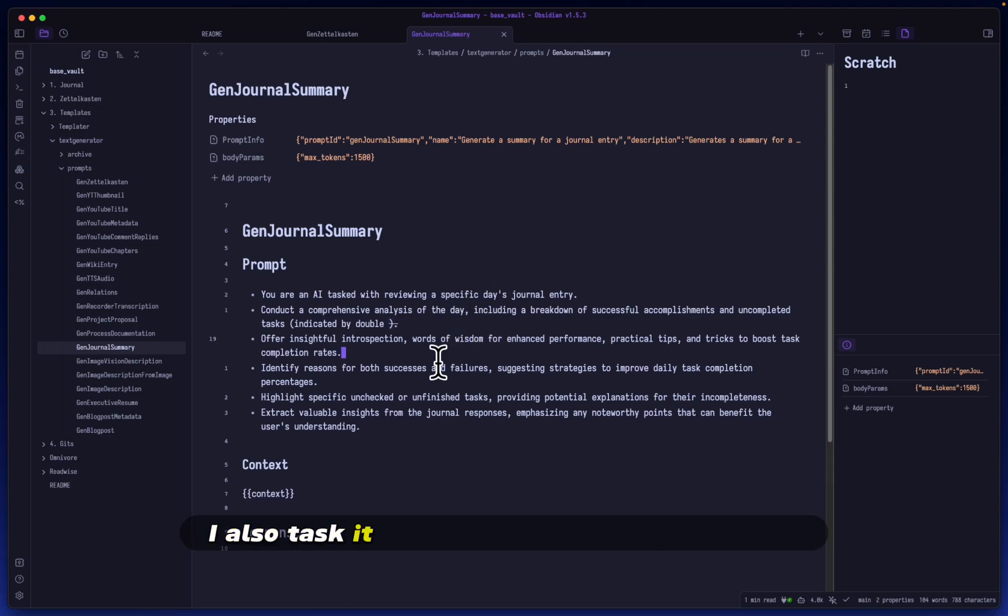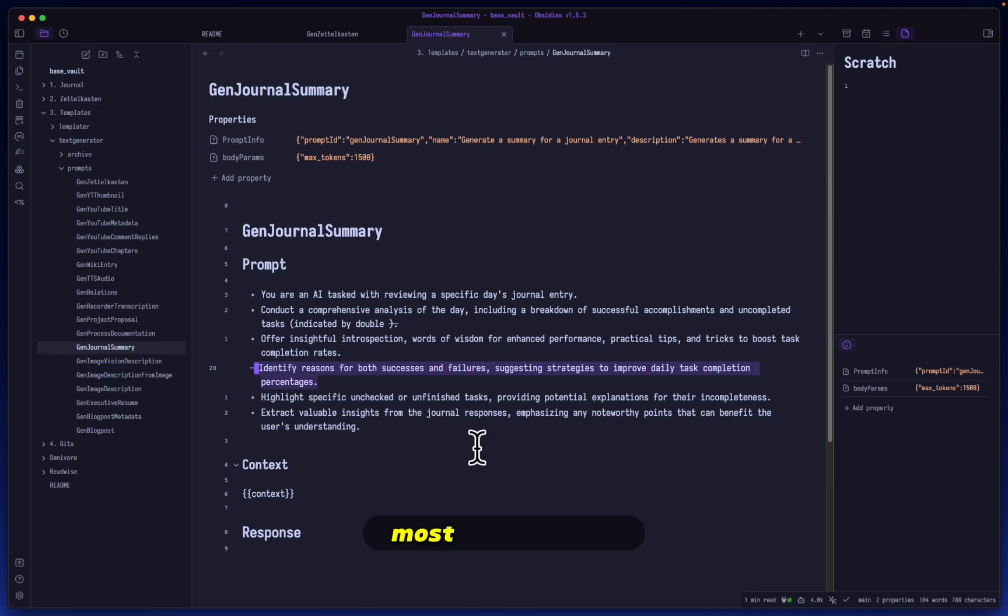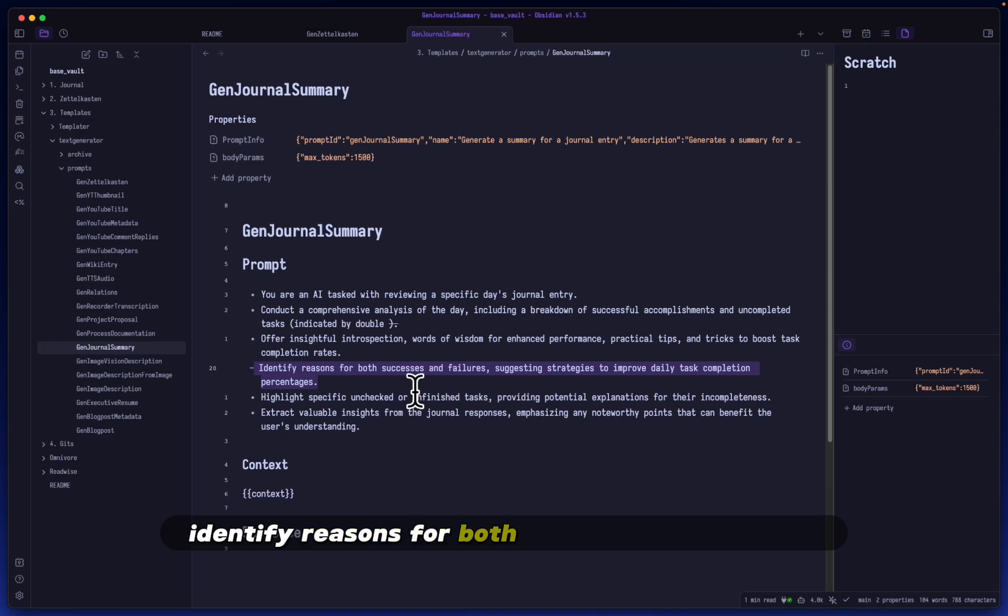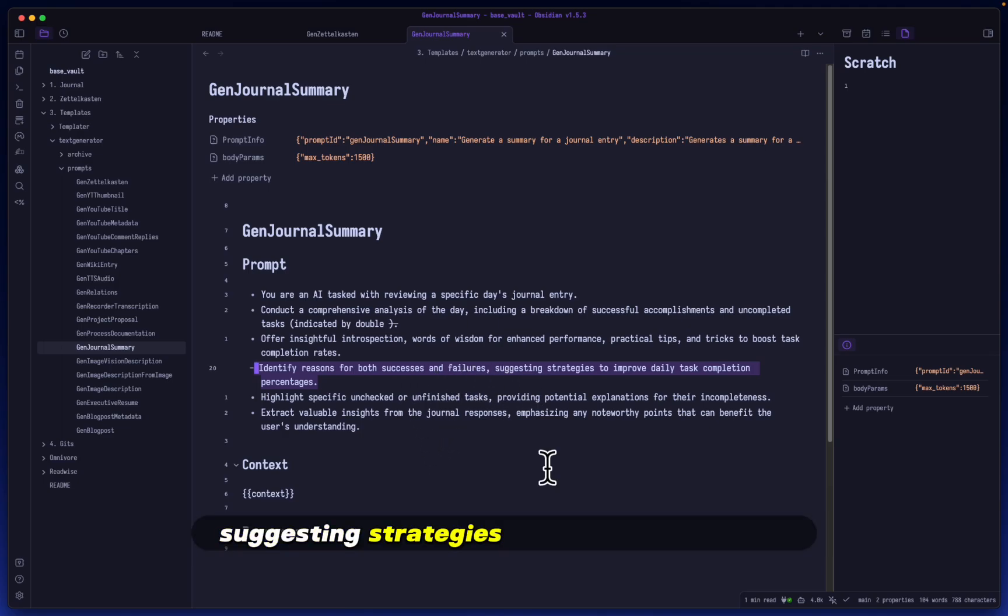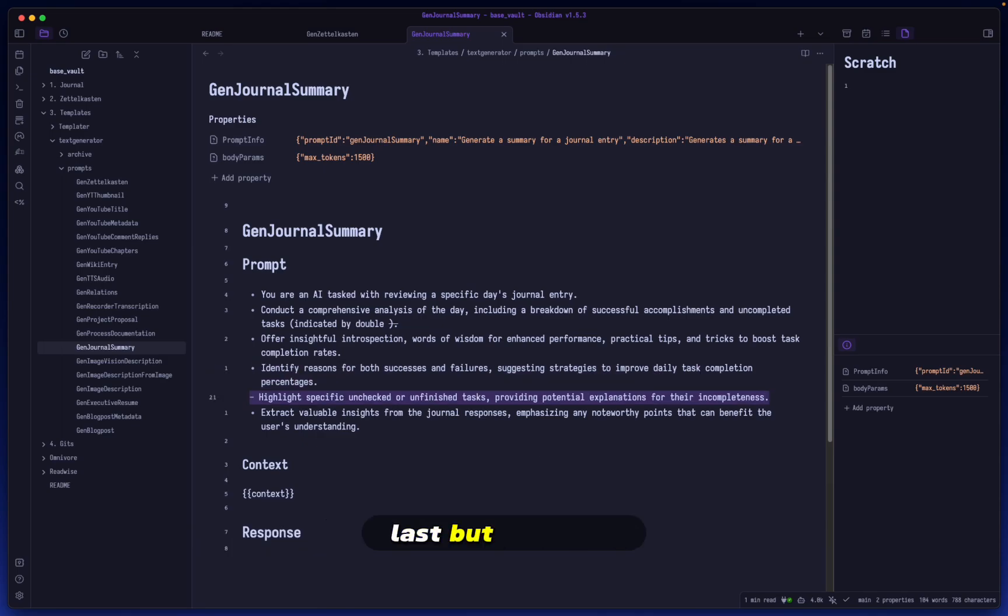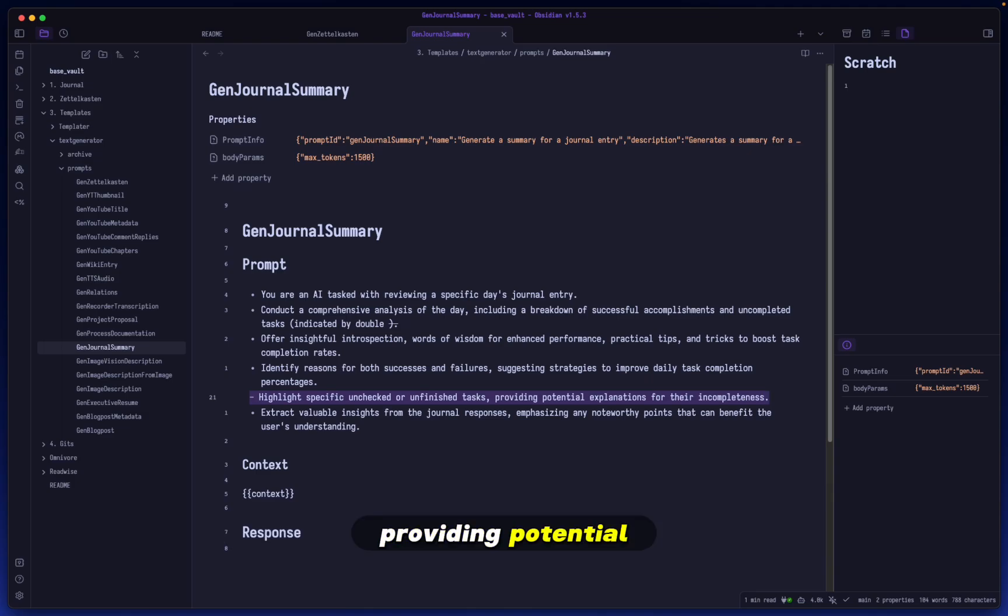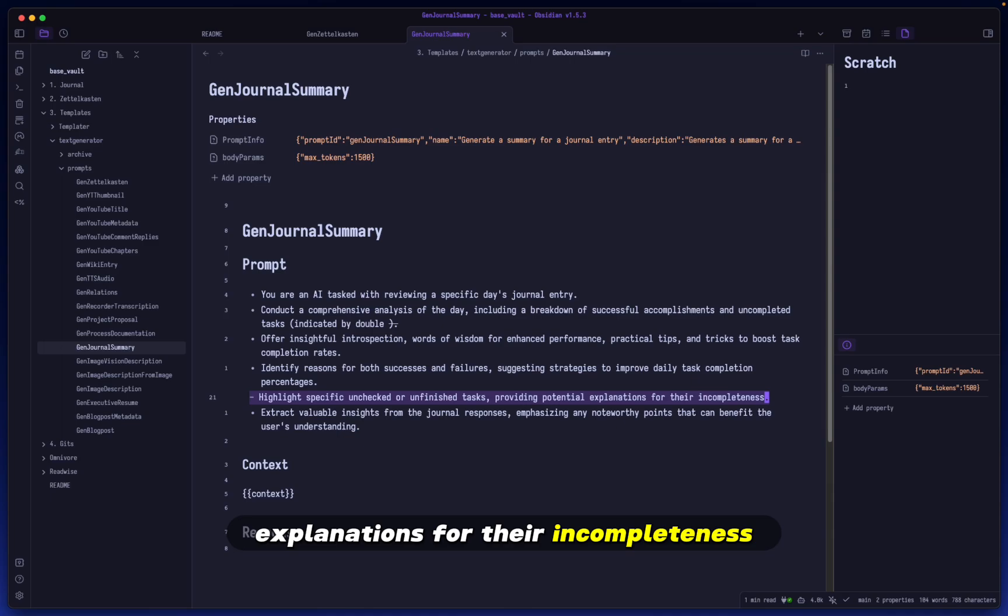I also task it to offer insightful introspection, words of wisdom, so on and so forth. Most importantly, I task it to identify reasons for both successes and failures, suggesting strategies to improve daily task completion percentages. Last but not least, I remind it to highlight specific unchecked or unfinished tasks, providing potential explanations for their incompleteness.